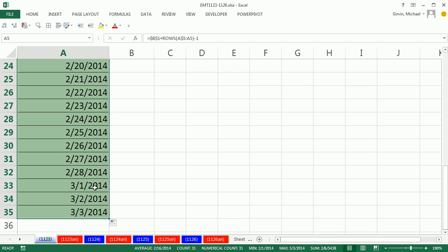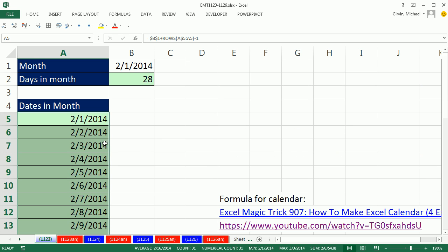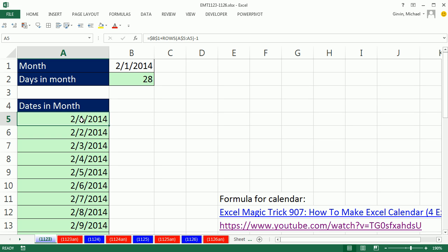We get 3/1, 3/2, 3/3, and we don't want that. Some other months, we're going to need this formula to show, so that's going to be our indicator. When we get past position 28, we need to show nothing down here. Otherwise, we run our formula. So we amend this formula.